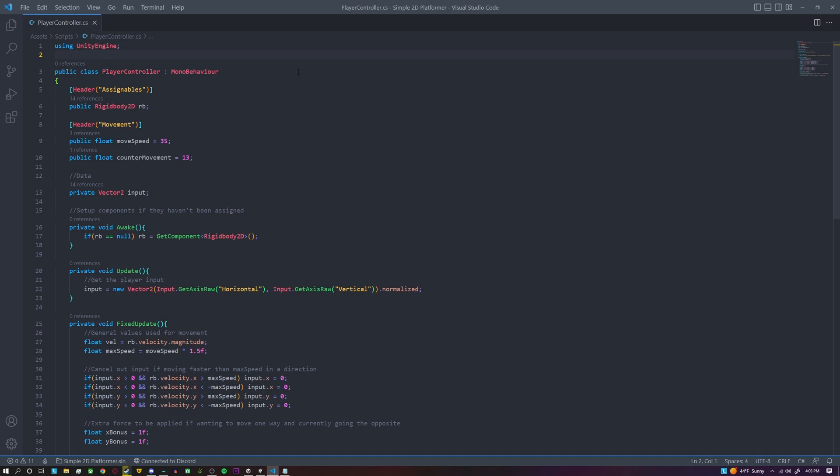So inside of the script we have a variable to store our rigidbody, and then we have two variables to store how much we want to move and the counter movement strength, and then we also have a private variable here which we just store the player input.